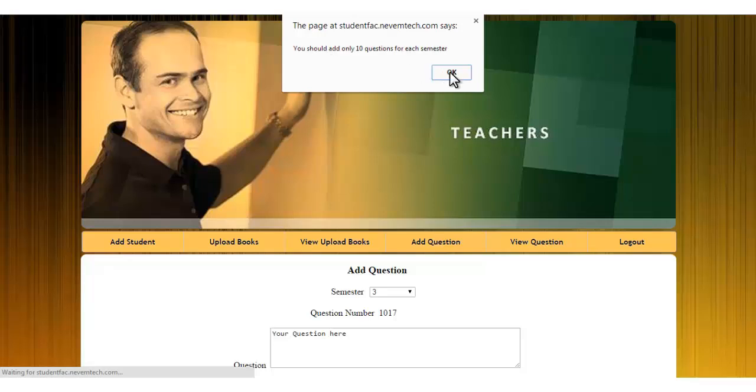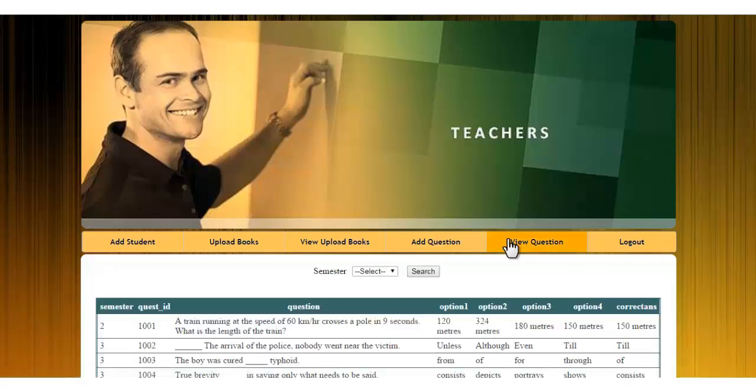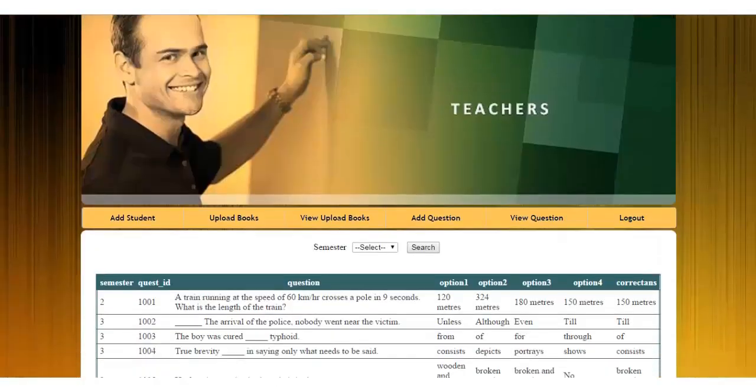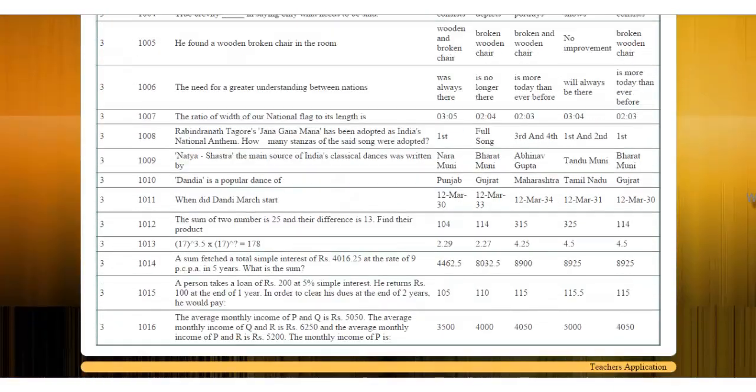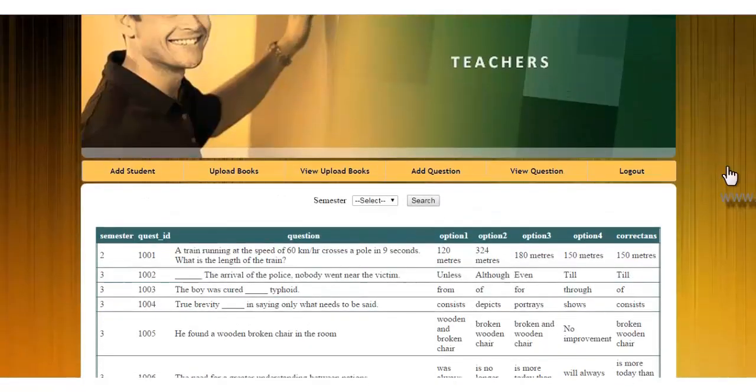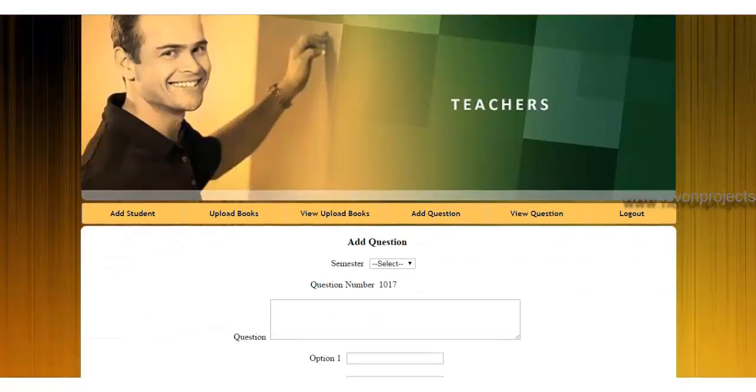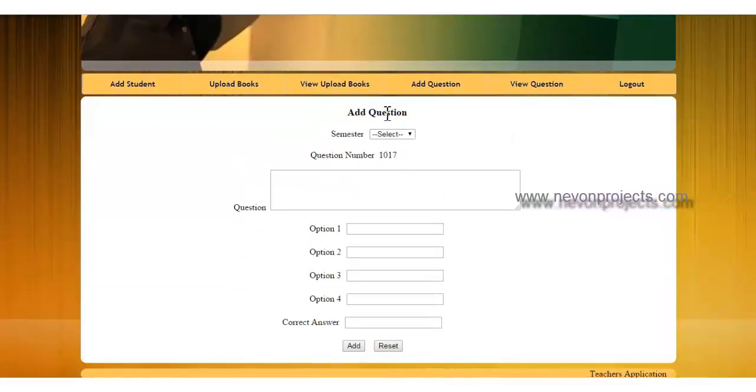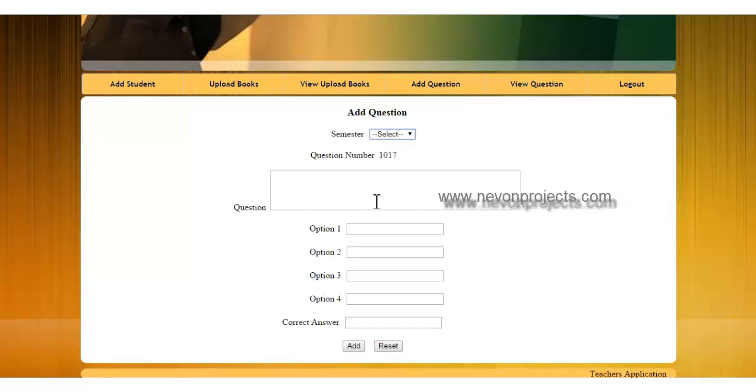For semester 3 we have already added 10 questions, so it won't take that question again. You have to enter for some other semester. You can select some other semester and add your question. It will be added to the database. Only 10 questions per semester.